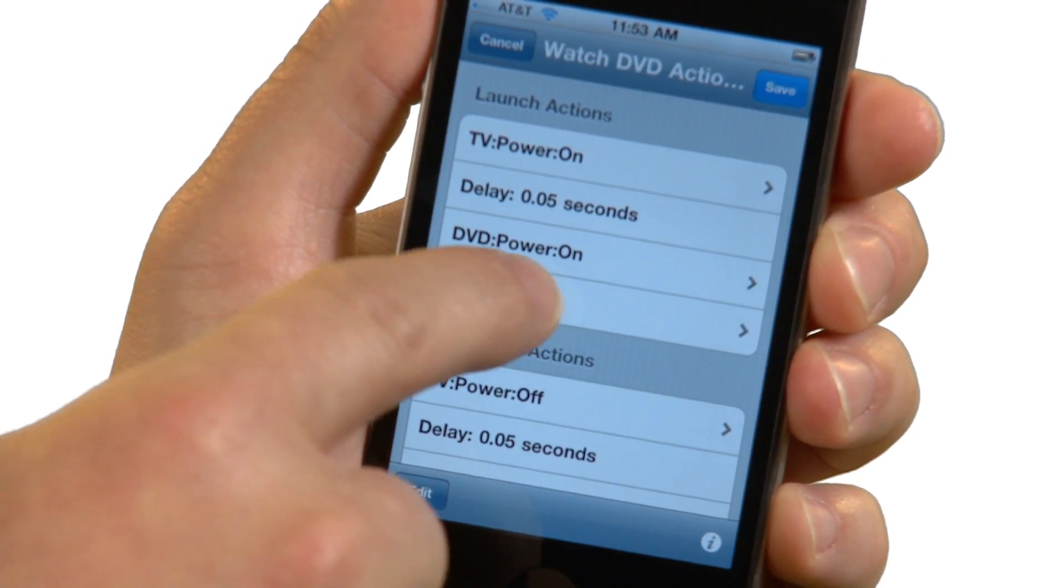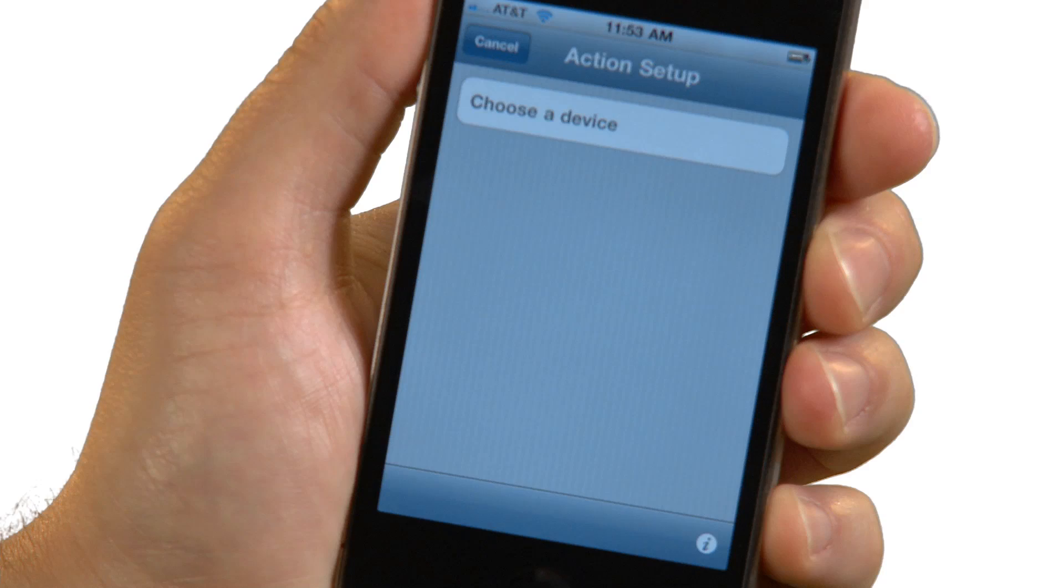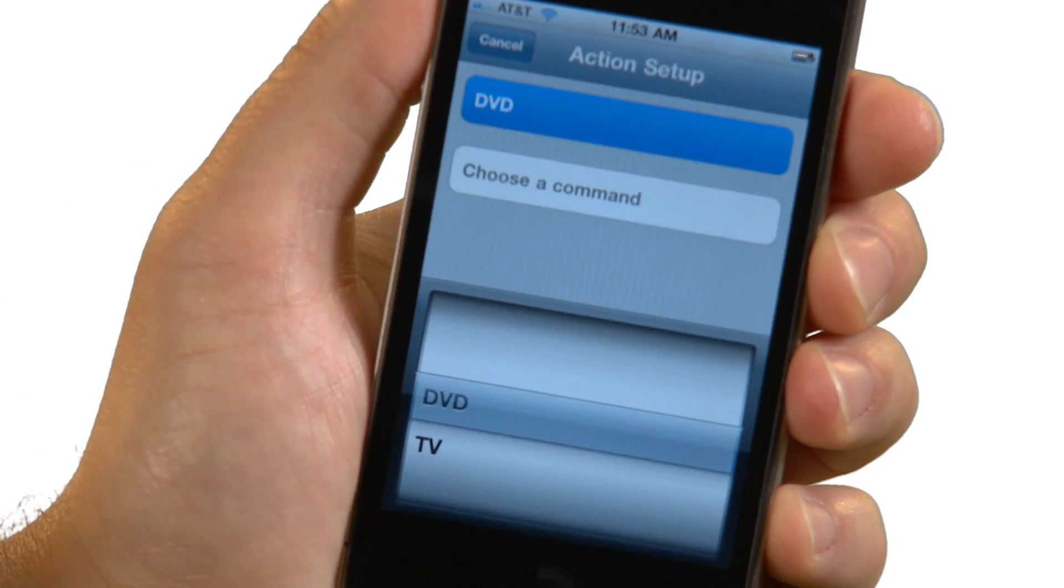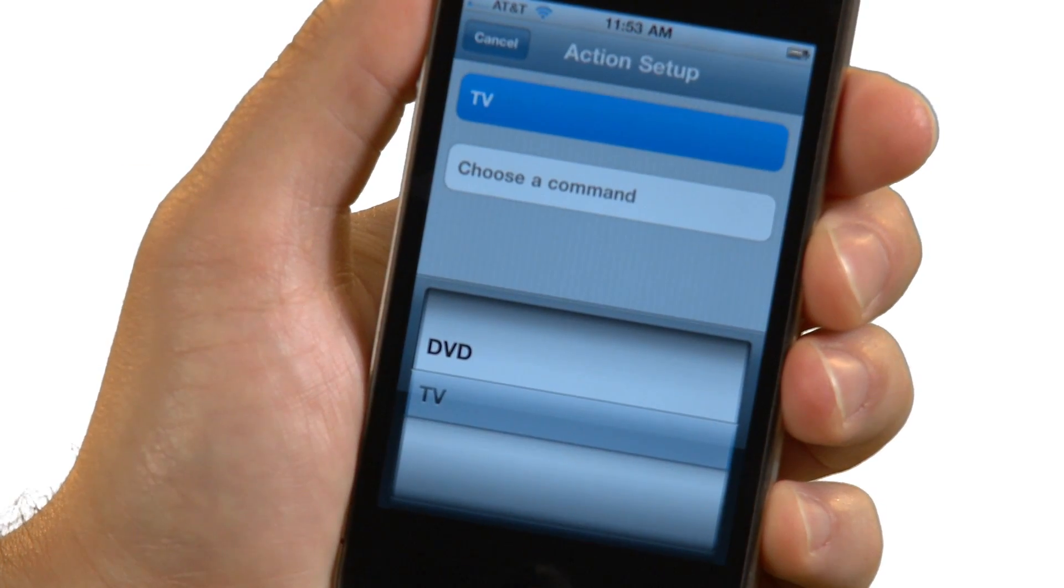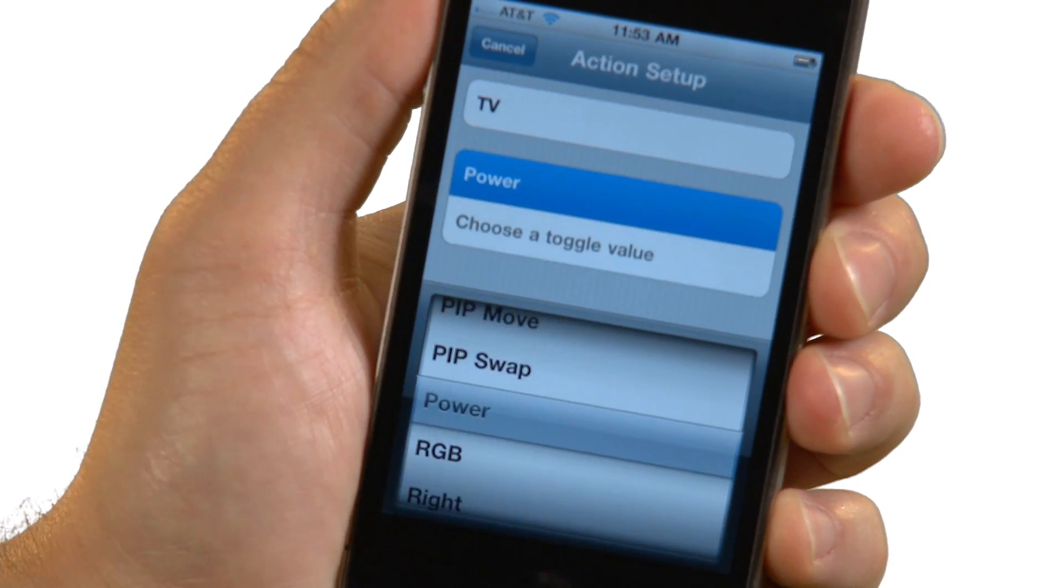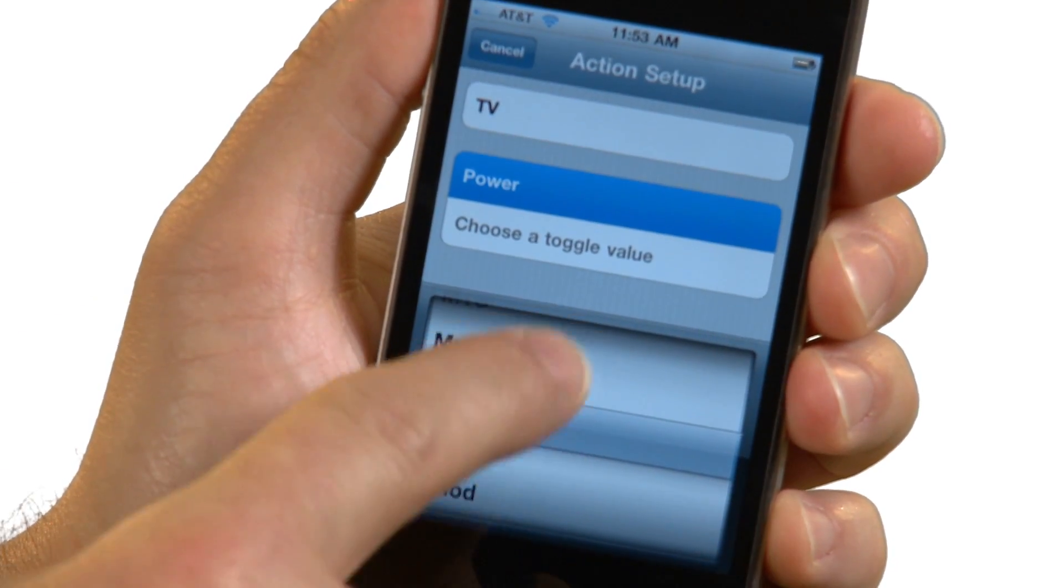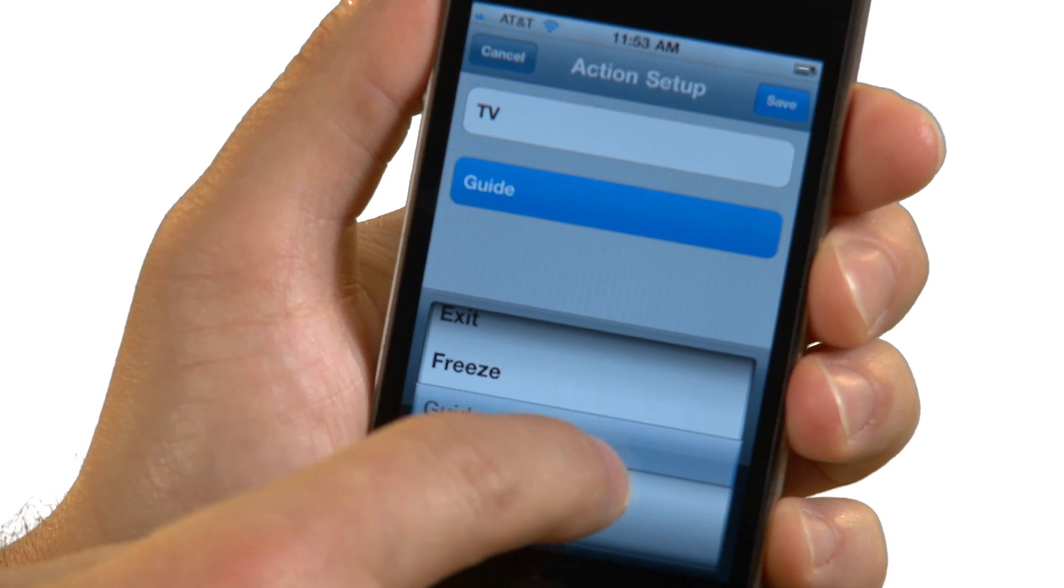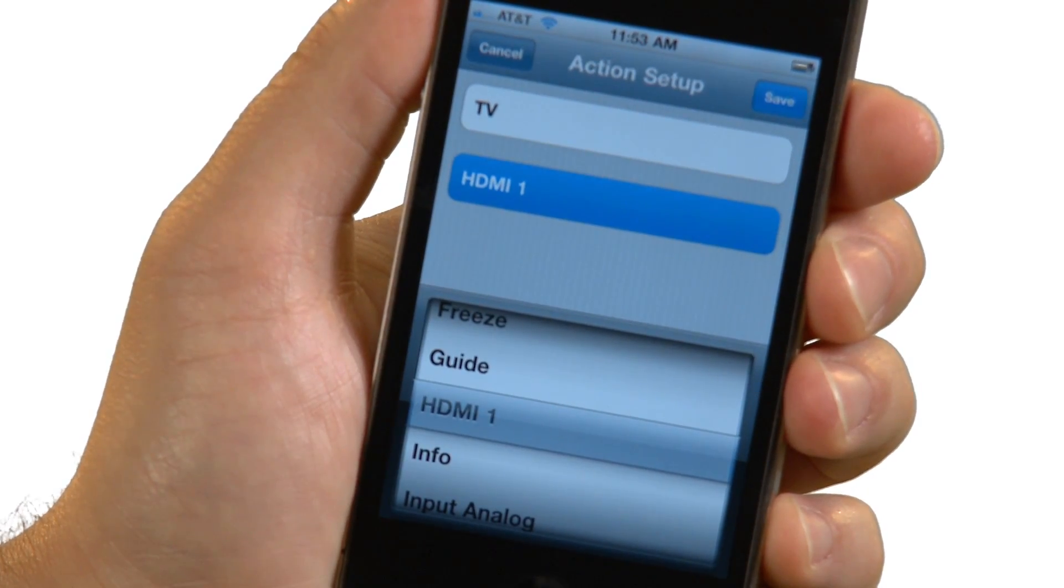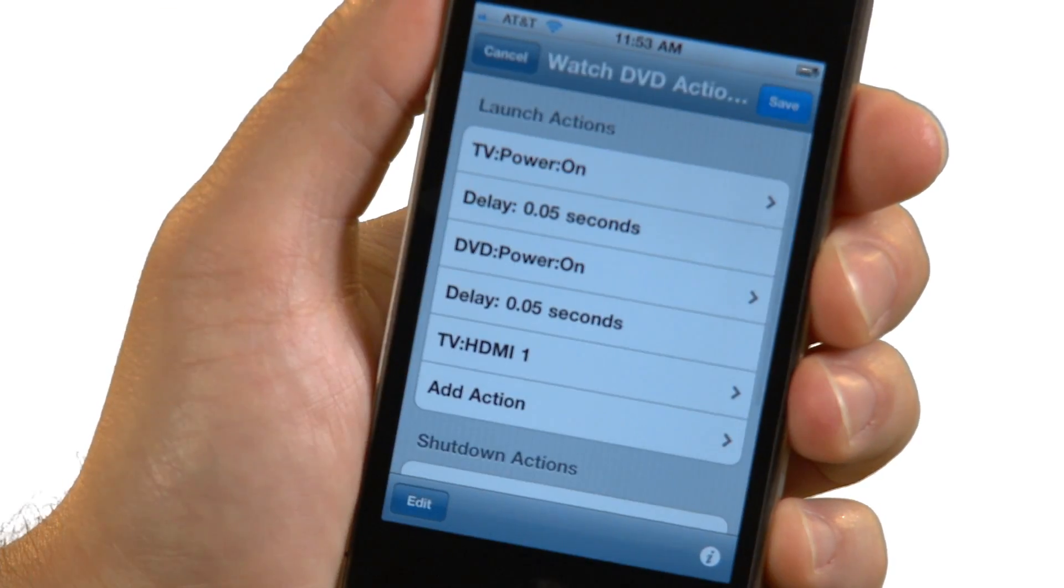Next, RedEye will propose a list of actions that you take when you launch and shut down your activity. Typically, these involve turning on or off the power to your devices. You might also need to add an action or two. For example, when I watch a DVD, I need to switch the TV to the HDMI 1 input, so I'll add that now. Once your launch and shutdown actions are in place, tap the Save button to finish creating your activity.